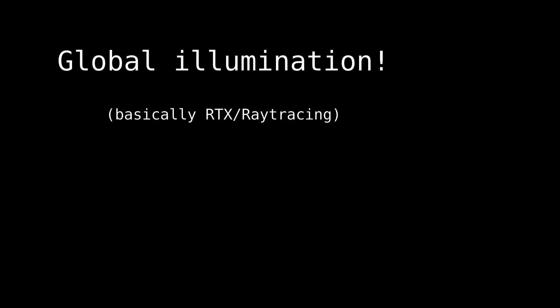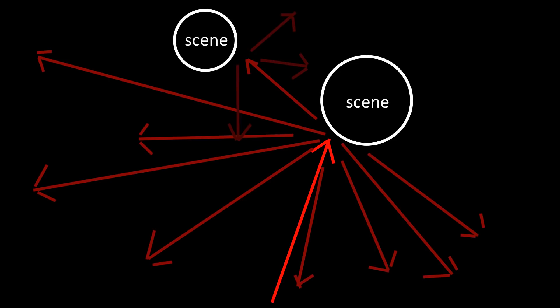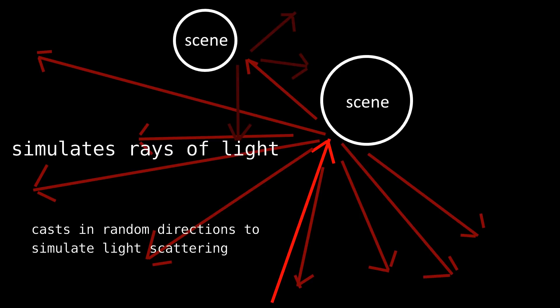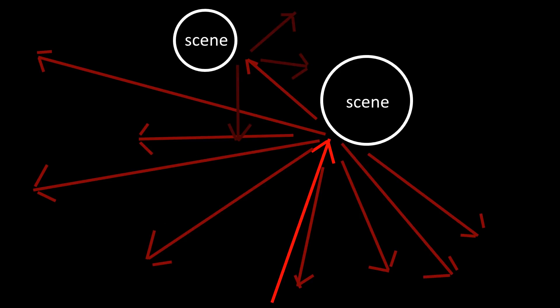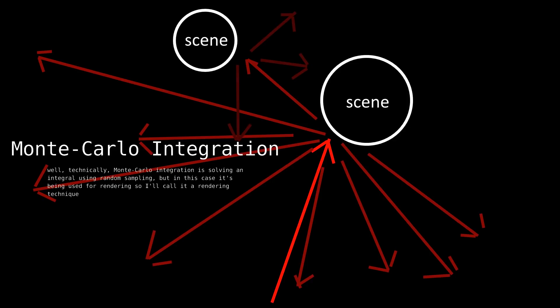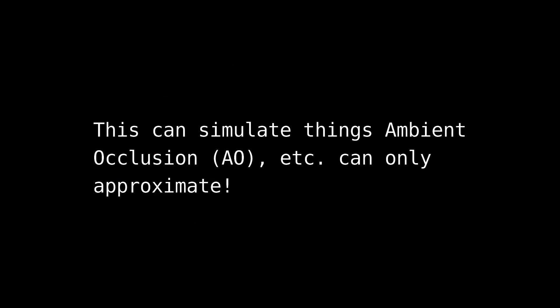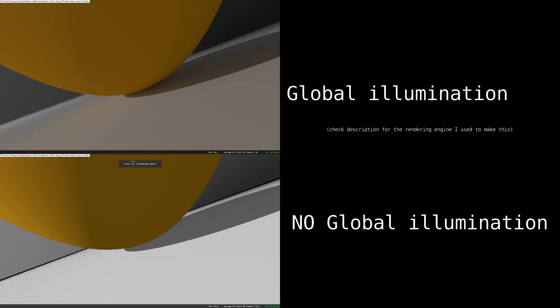My new rendering engine circumvents all of this by doing what's called global illumination, which, by the way, is what RTX and ray tracing tries to do. Global illumination actually simulates rays of light as they reflect off of the scene, casting them out in random directions to simulate what happens when they hit most surfaces. The random sampling technique is known as Monte Carlo integration, and constitutes the basis of a type of rendering known as path tracing.